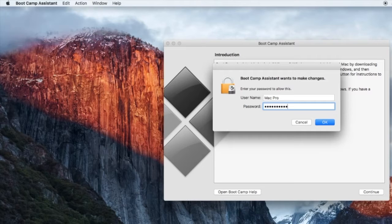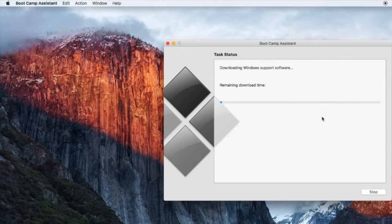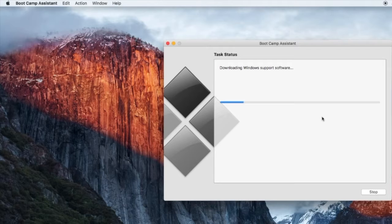I would like to entertain you while we wait for this download to complete, but sadly I am not good with jokes. I do have a friend who knows many jokes. Alexa, tell me a joke.